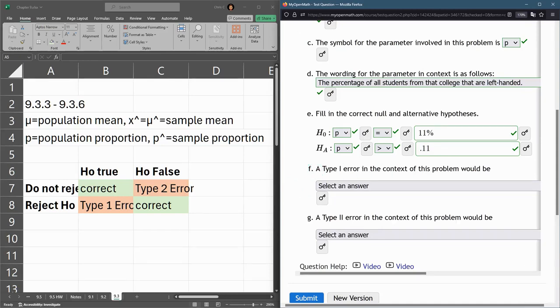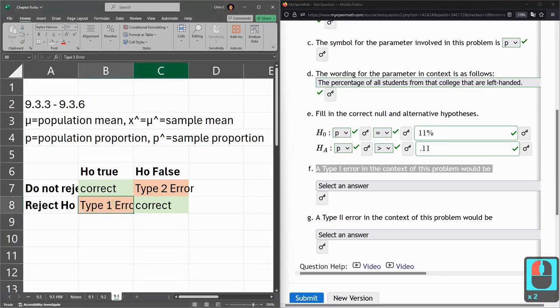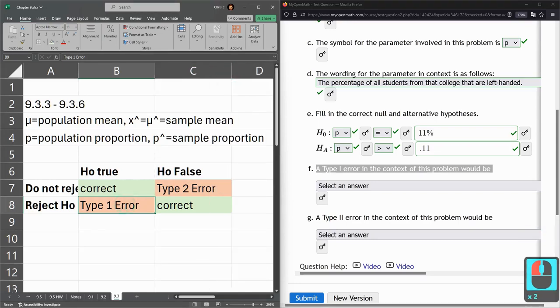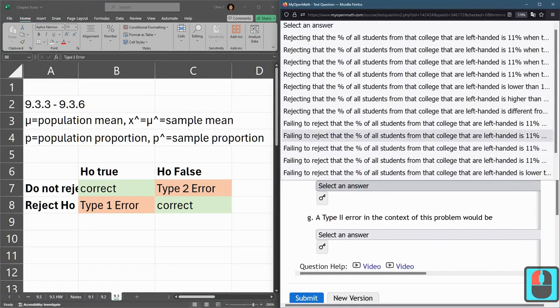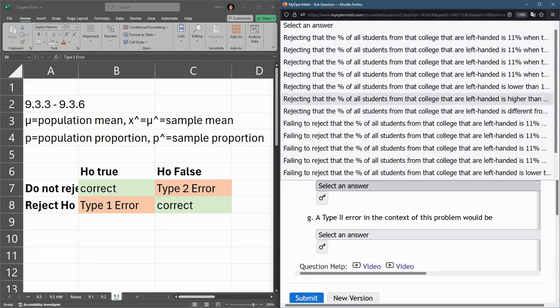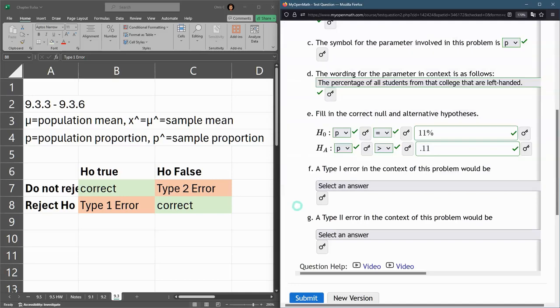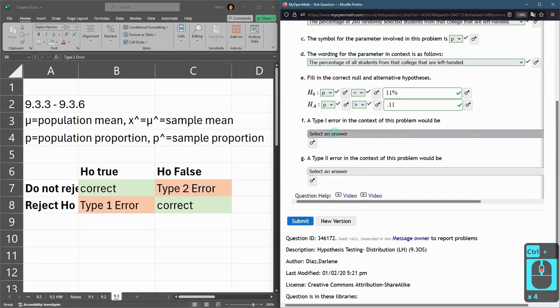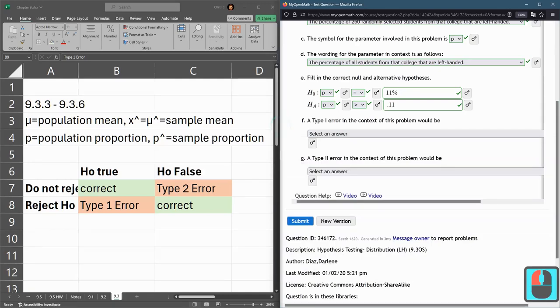What types of errors could we see? A Type I error - we're rejecting H₀ but it's actually true. So that's Type I error. We're rejecting, so right away it's one of the first seven choices. I need to make this smaller so I can read it.